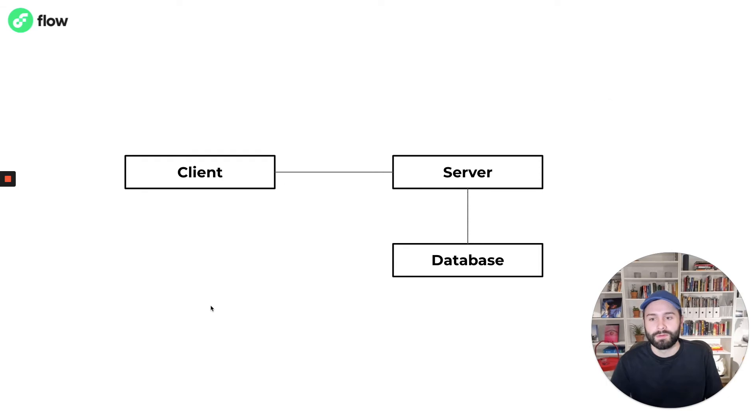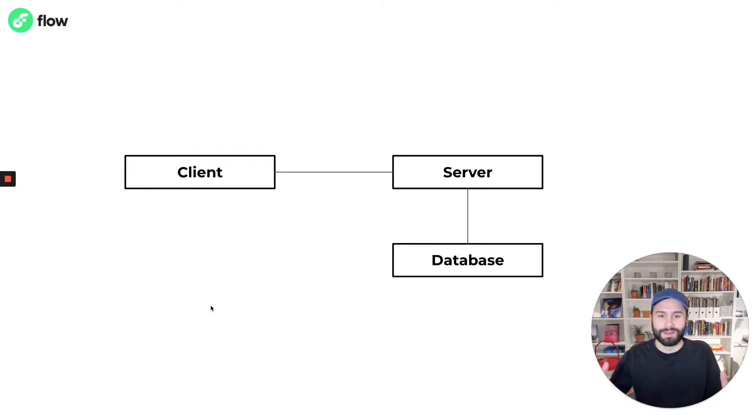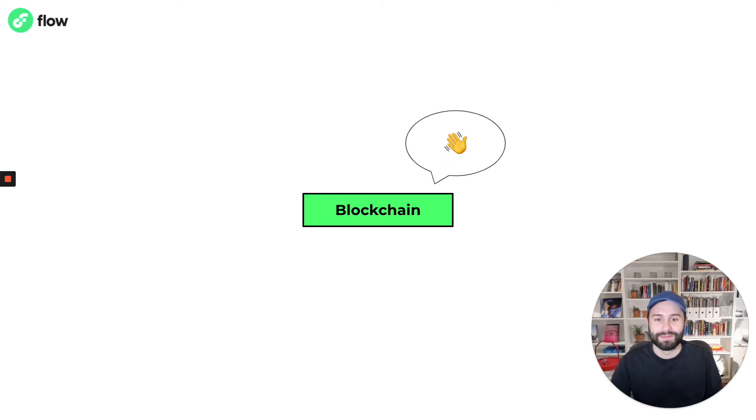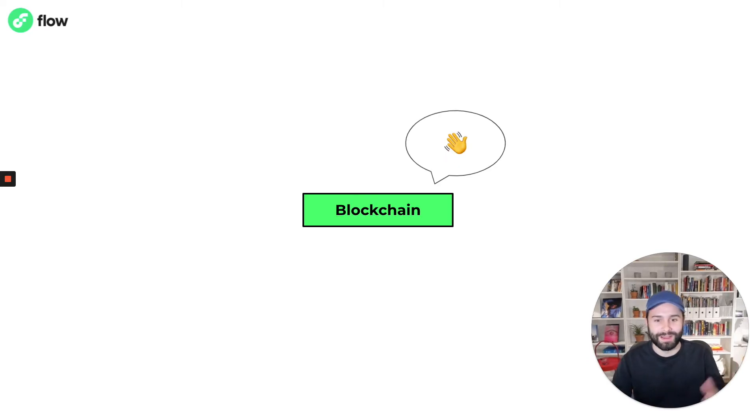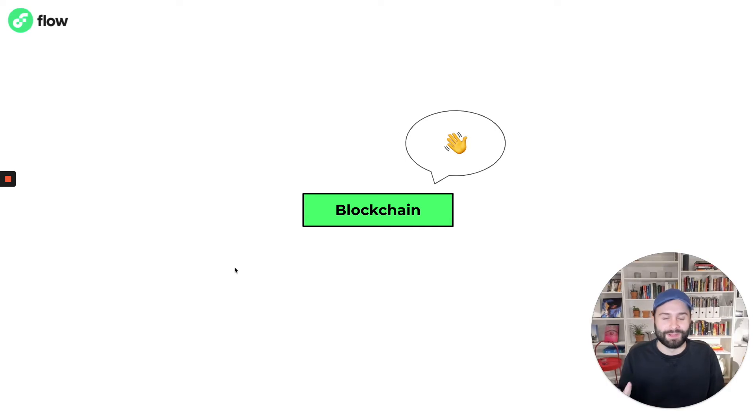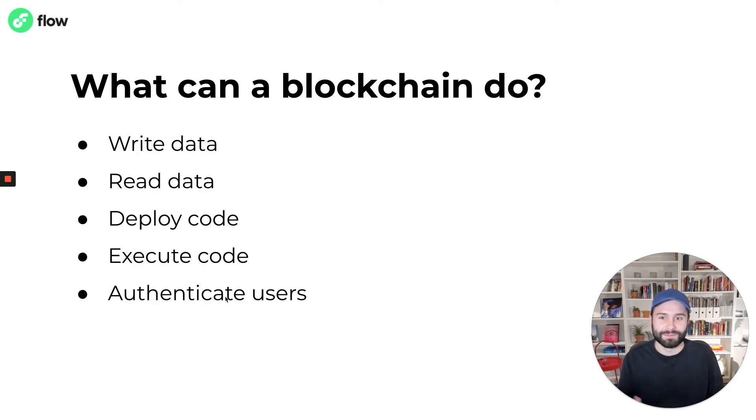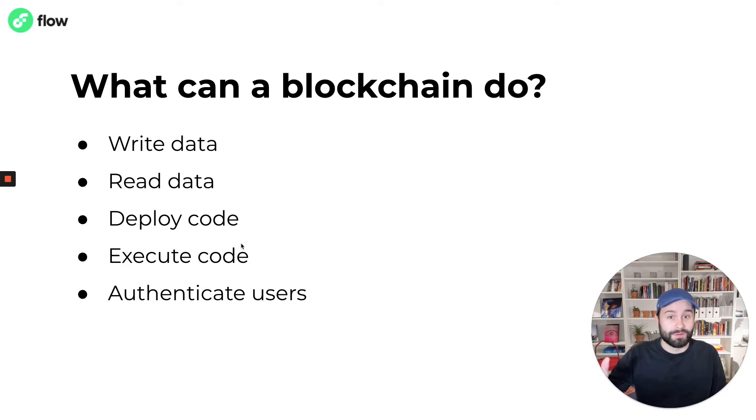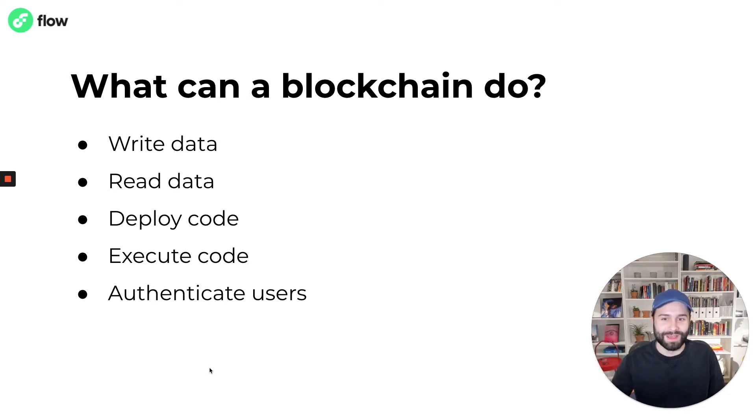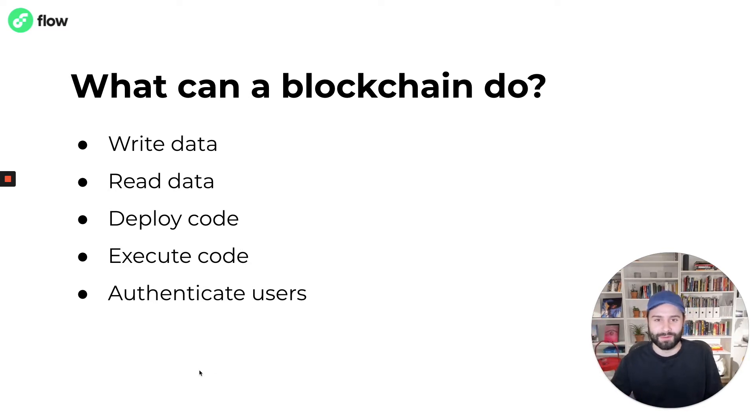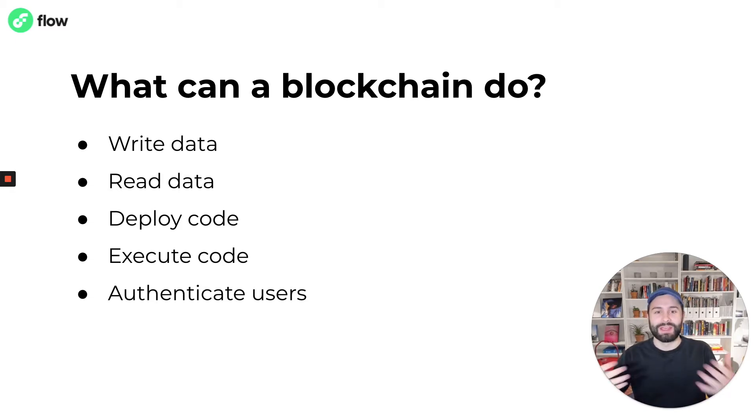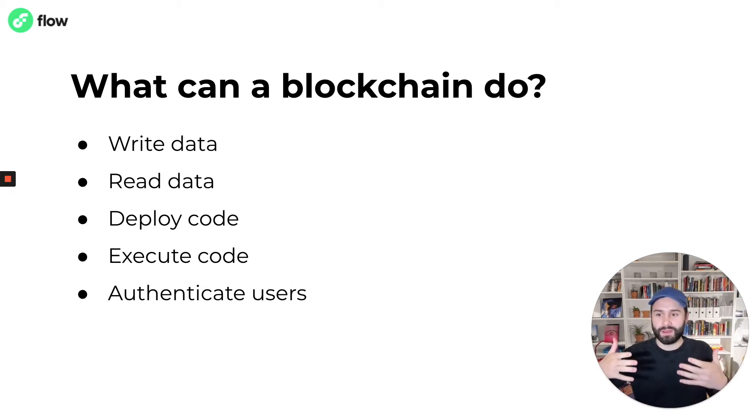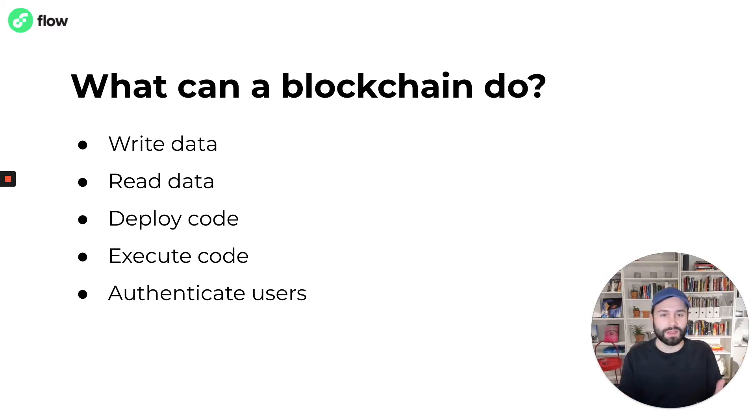Going back to the client server model let's see how this can fit with blockchain. Blockchain comes along but before we know where it can fit we have to talk about what it can actually do. Disclaimer, the five points here are a massive simplification. There's a lot that goes into making this possible from a protocol level but to the application developer the functionality of a blockchain more or less boils down to these points.